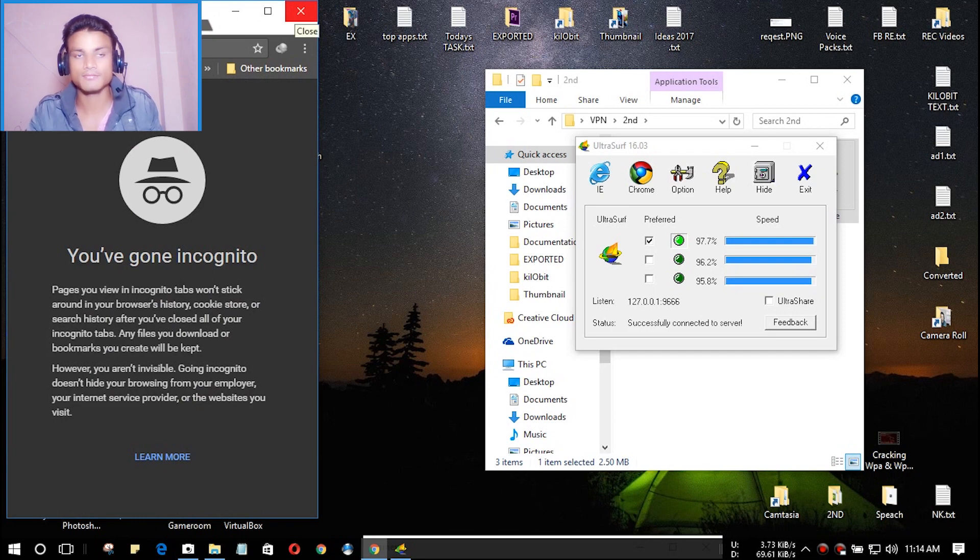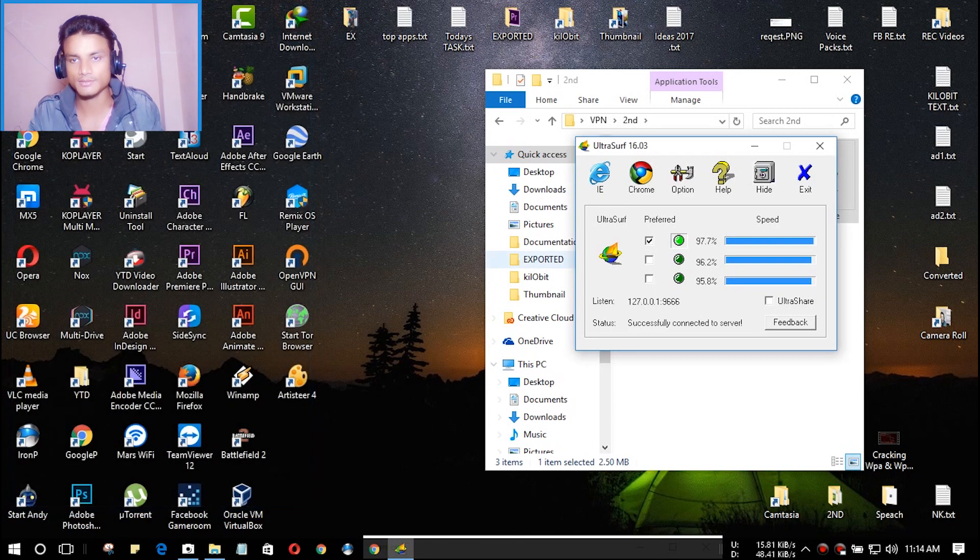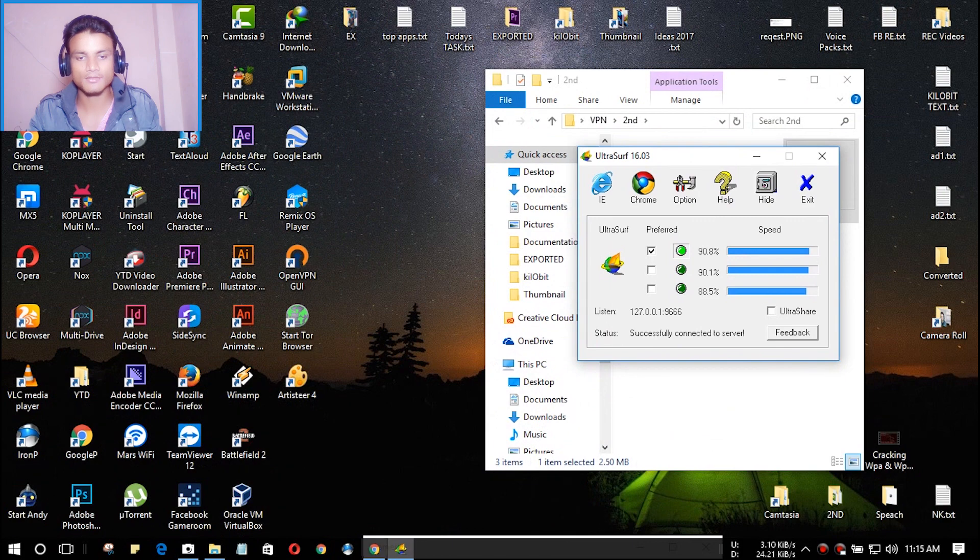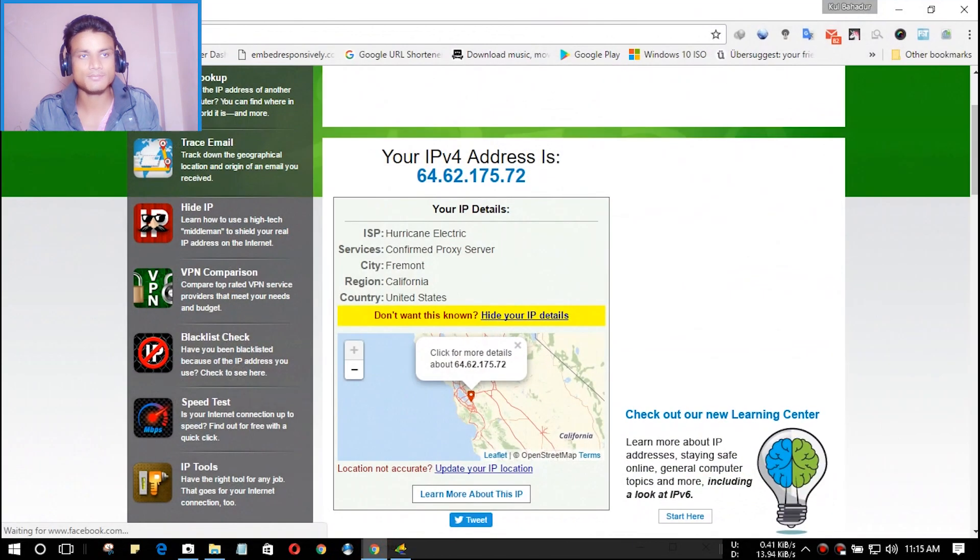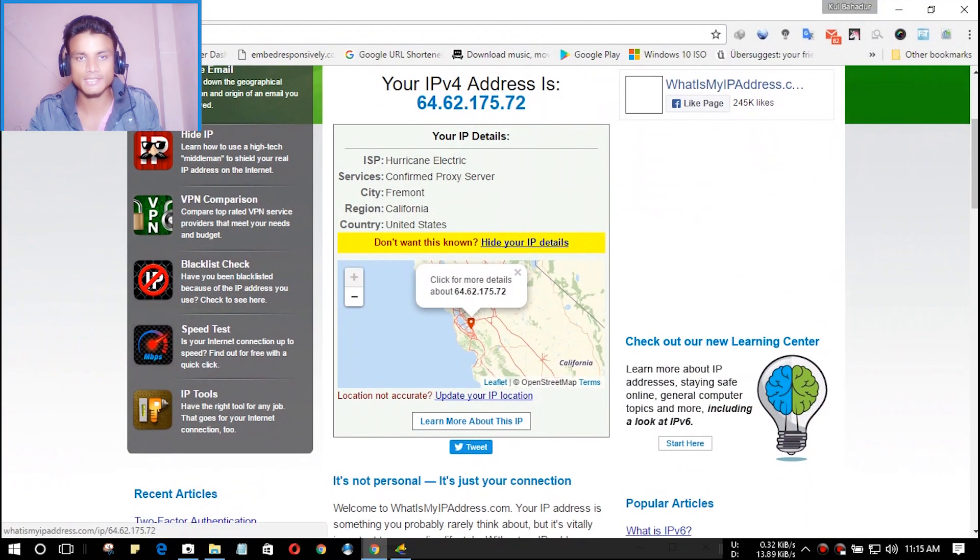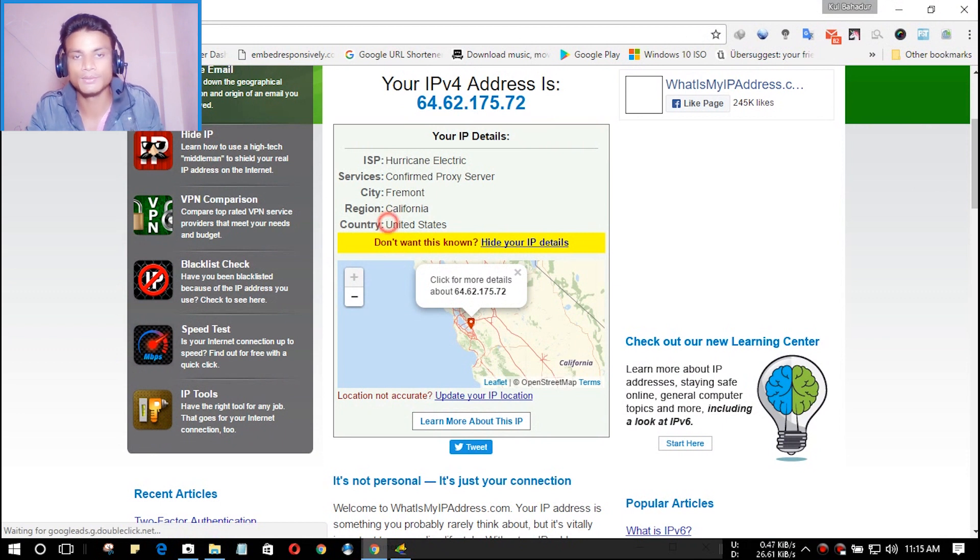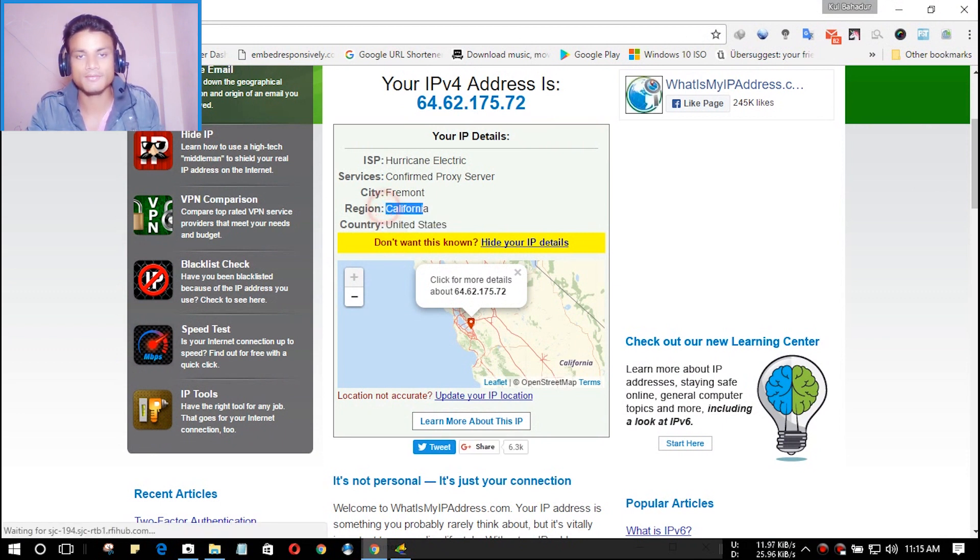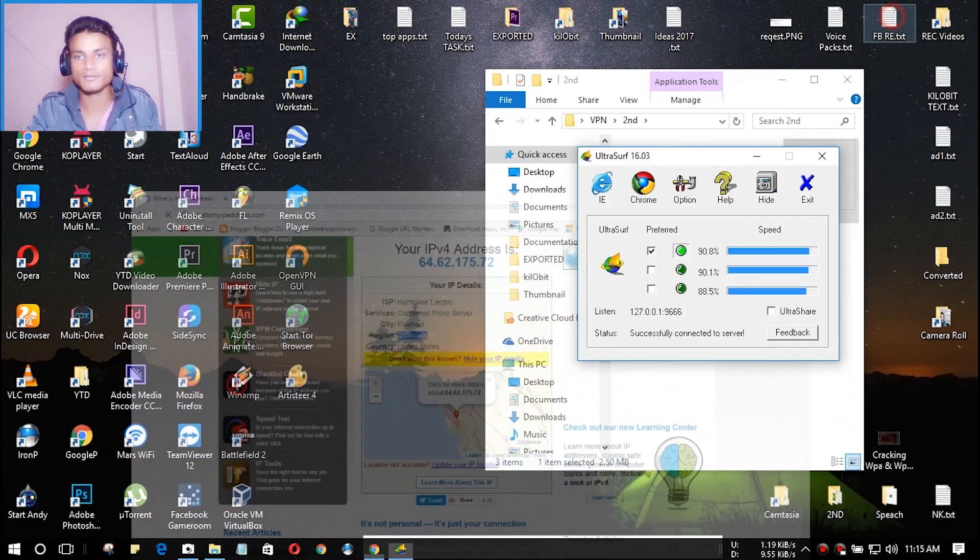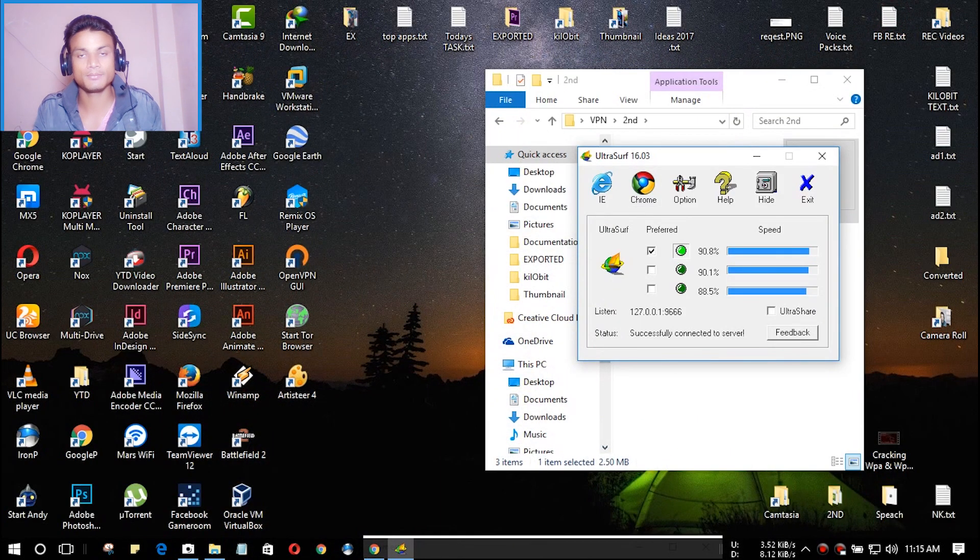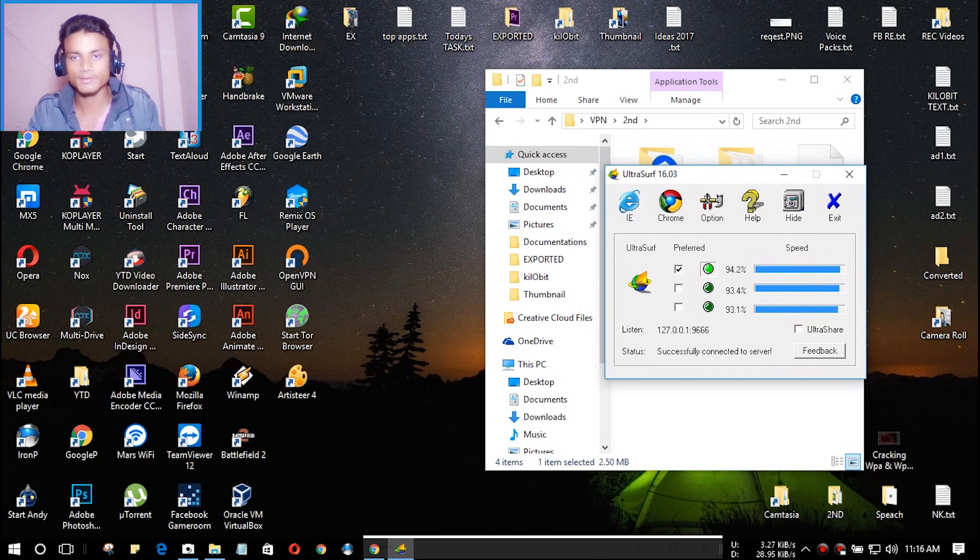Let's check whatsmyipaddress.com. As you can see, my country has changed from Netherlands to United States and the region is California. This software will connect to the United States VPN servers.